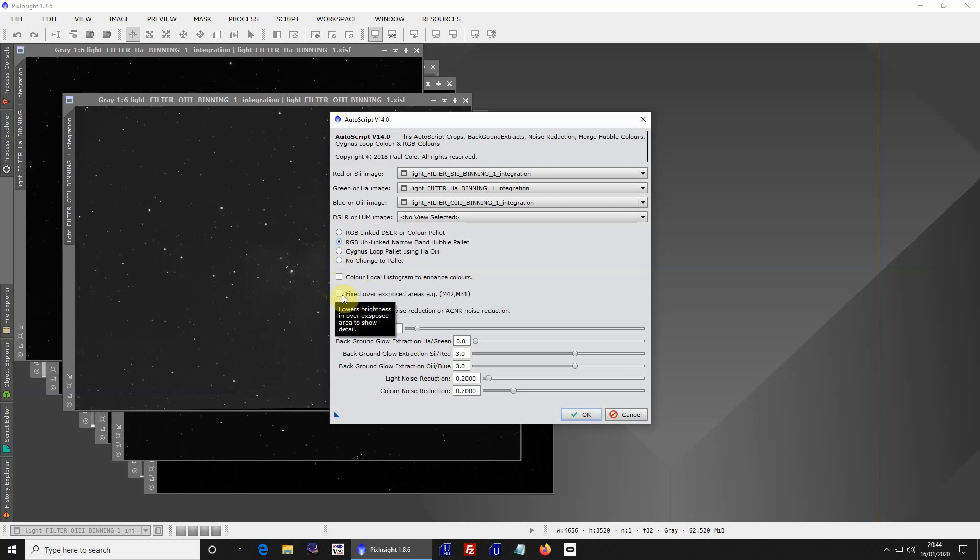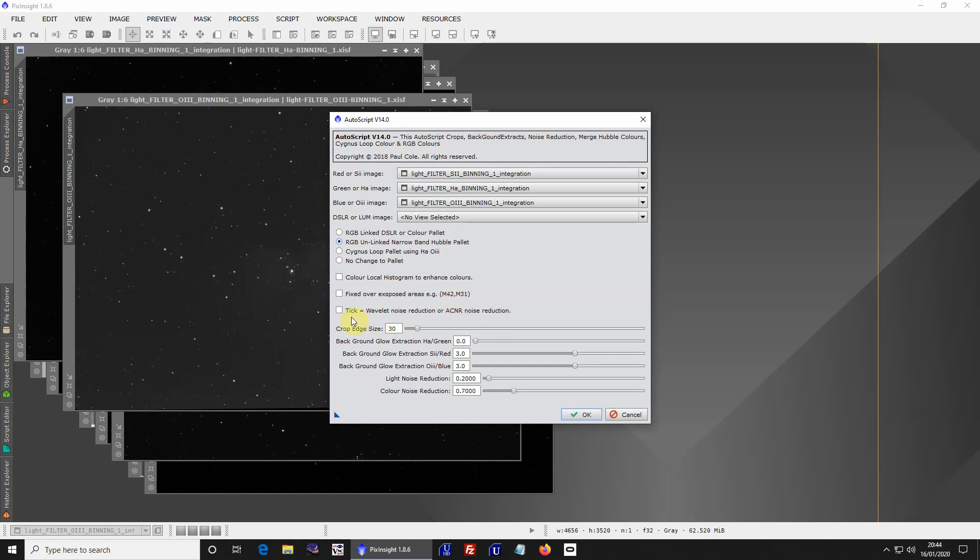Fixed overexposures is to do with M42 and M31, or any very bright objects like galaxies that could have a bright core. It calms the core down and gets more detail in the image. Noise reduction here again. There's a wave, if you tick it, wave reduction applies. If you leave it unticked, then ACNR noise reduction follows on using the two filters at the bottom.